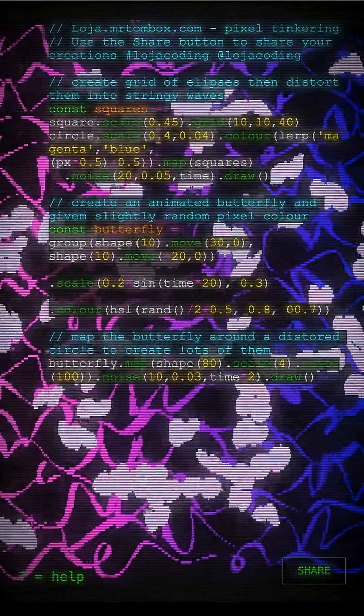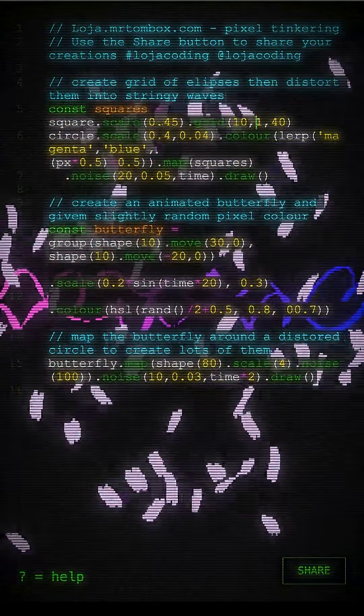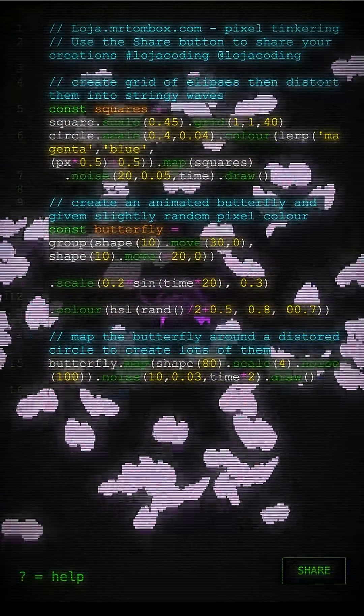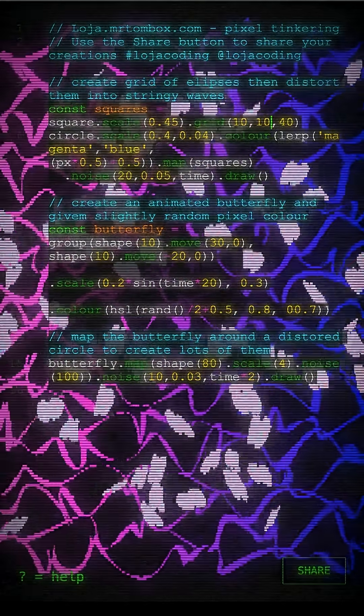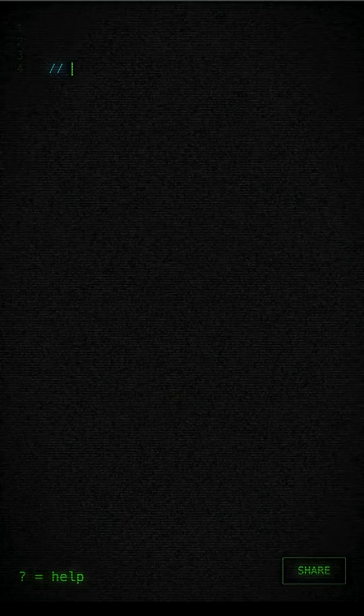Let's do some pixel tinkering day four. Hi, my name's Tom.